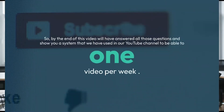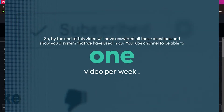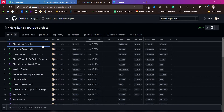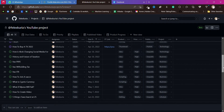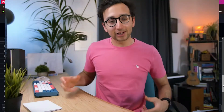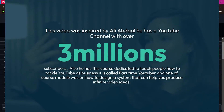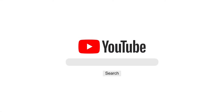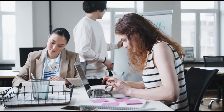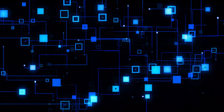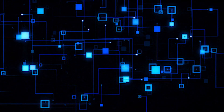By the end of this video, we'll have answered all those questions and shown you a system that we have used on our YouTube channel to be able to produce one video per week. This video was inspired by Ali Abdallah, who has a YouTube channel with over 3 million subscribers and a course dedicated to teaching people how to tackle YouTube as a business. It is called Part-Time YouTuber, and one course module was on how to design a system that can help you produce infinite video ideas.